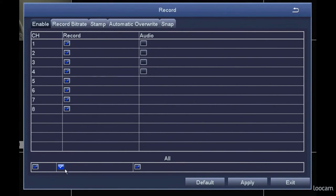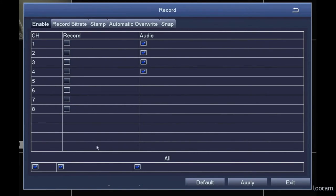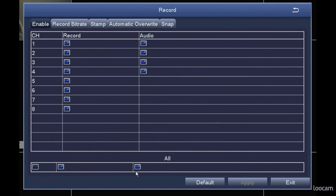To disable a channel from recording, remove the check mark from the record column. If you want to manage all the channels at the same time, check the box under all at the bottom of the screen. Save changes with apply.